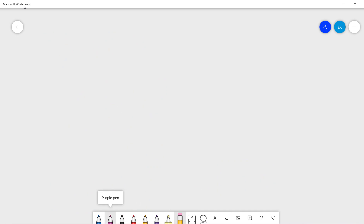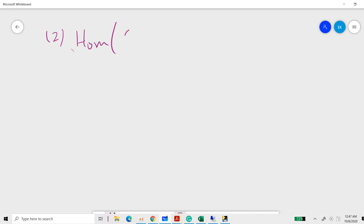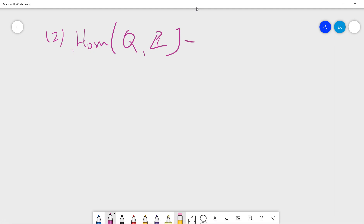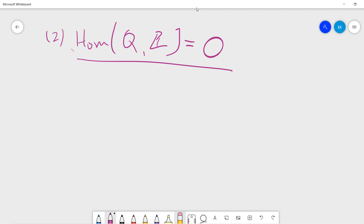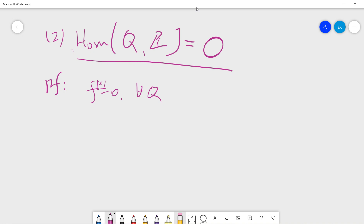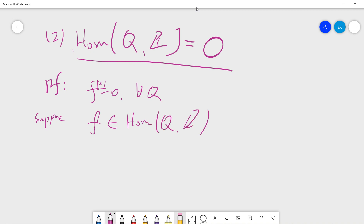Next we calculate Hom(ℚ,ℤ), a very similar setting but the answer is quite different and not easy to see at first. The answer is zero — meaning only the trivial map exists, i.e., f(x) = 0 for all x in ℚ. Suppose there is a non-trivial f belonging to Hom(ℚ,ℤ). That means there exists some a in ℚ such that f(a) is non-zero.